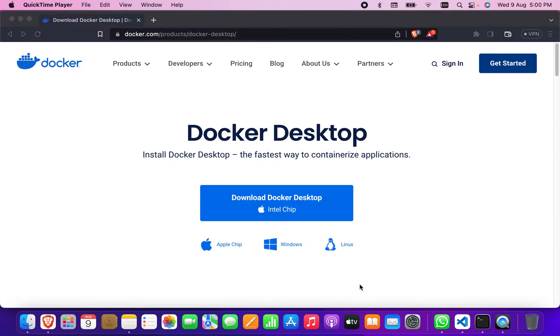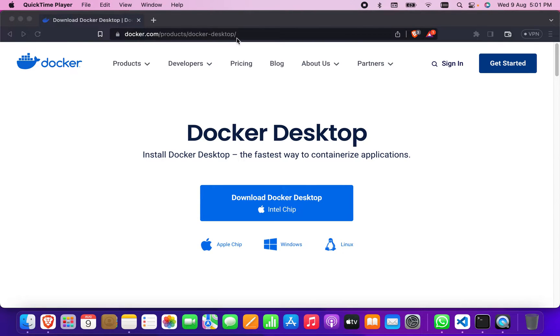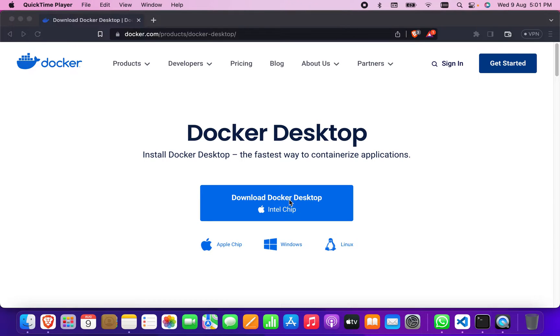To show you how to install Docker on Mac, let's begin. First, we have to go to this website called docker.com, Products, and Docker Desktop. Here you see Apple chip, Windows, and Linux. I'm going to install or download the Apple chip one, so I'm clicking on download.